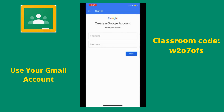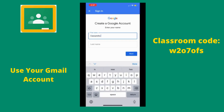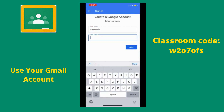Select the button that says 'Create Account' and click 'For Myself.' It will then ask you for your first name and your last name. It's important that these are spelled correctly, as we will use it to document who is entering our Google Classroom.